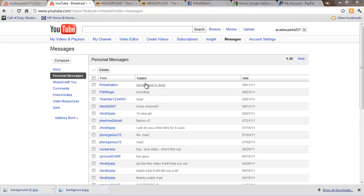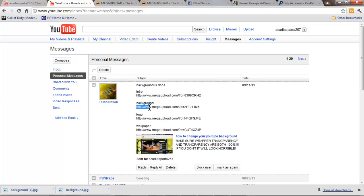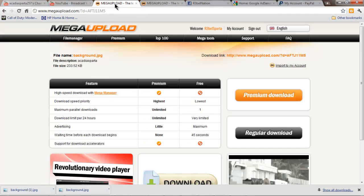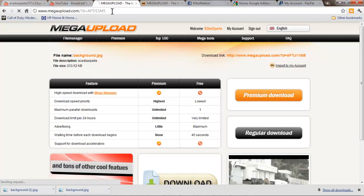What you're going to get is a message from me that has a bunch of links or a single link in it. So what you need to do to download is copy that link, control C, open up your Megaupload, control V, enter.